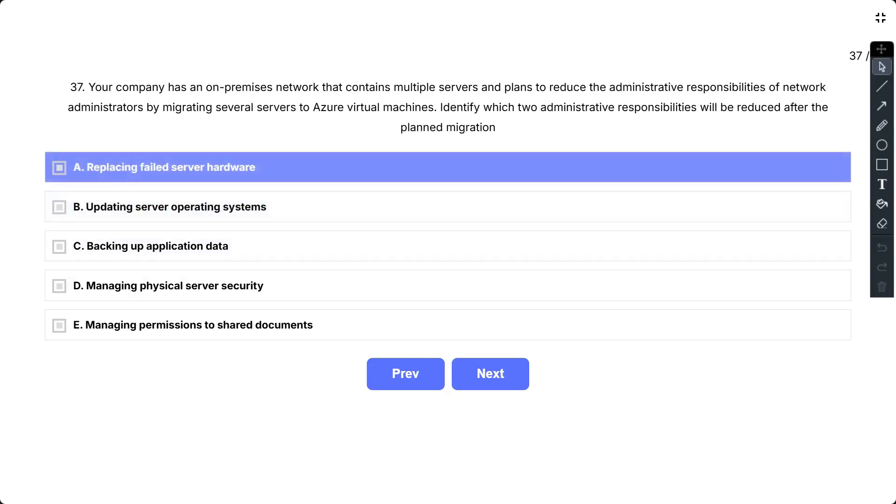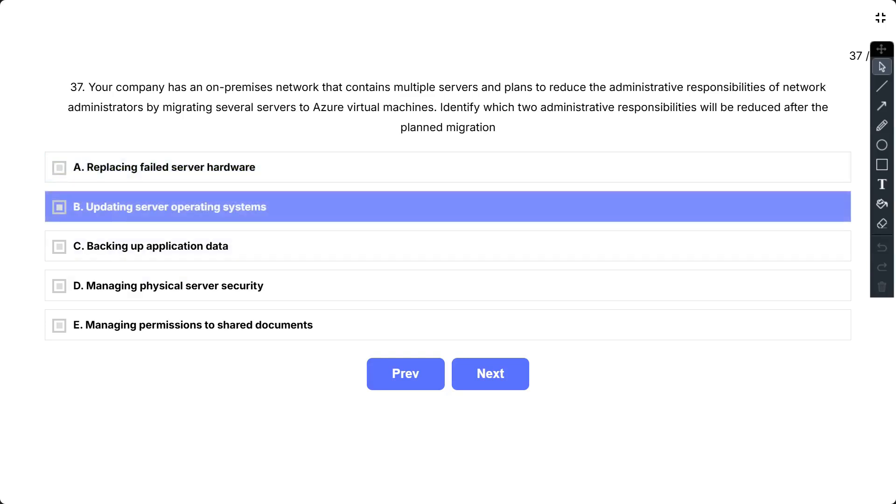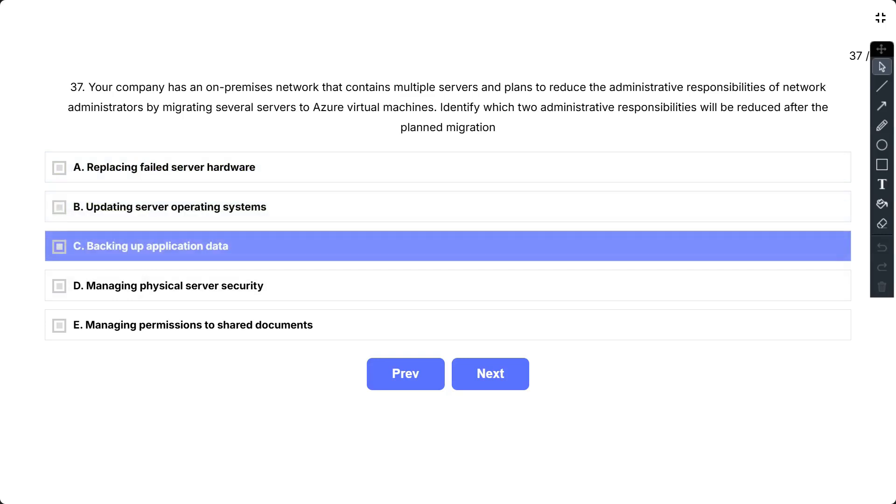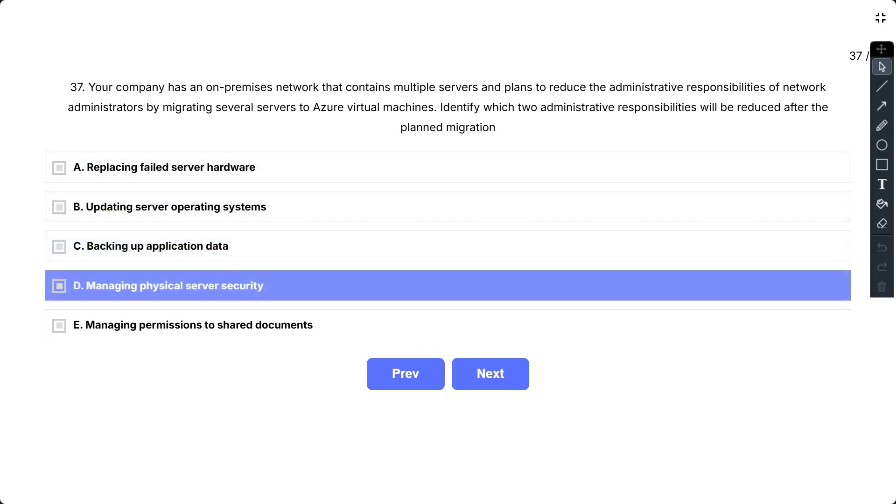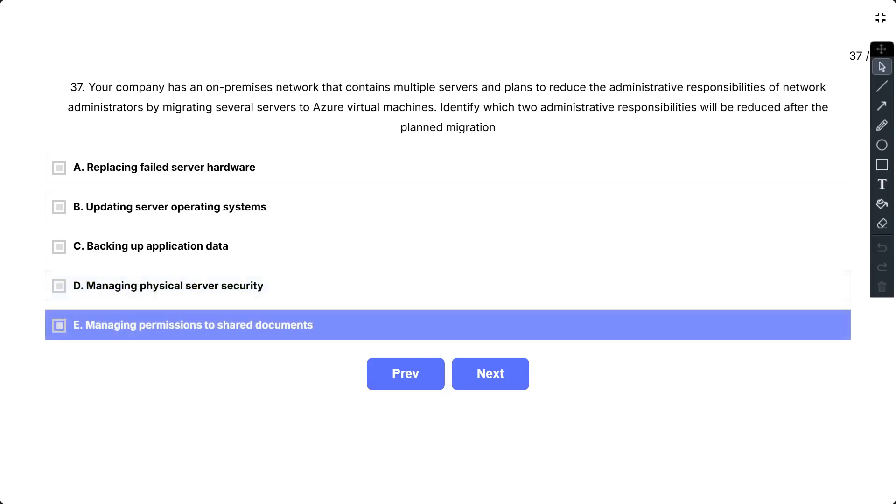Identify which two administrative responsibilities will be reduced after the planned migration. The options are: A, Replacing failed server hardware; B, Updating server operating systems; C, Backing up application data; D, Managing physical server security; E, Managing permissions to share documents.